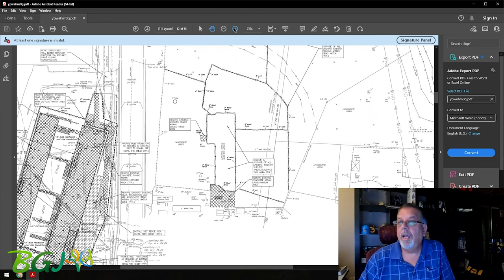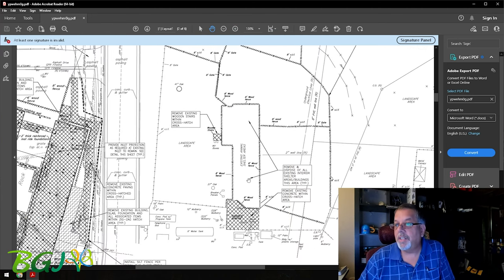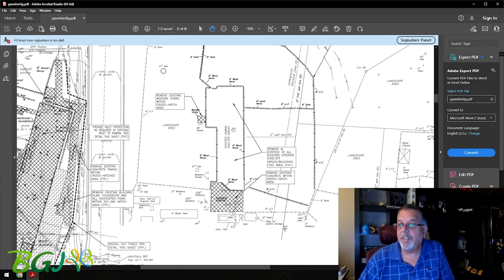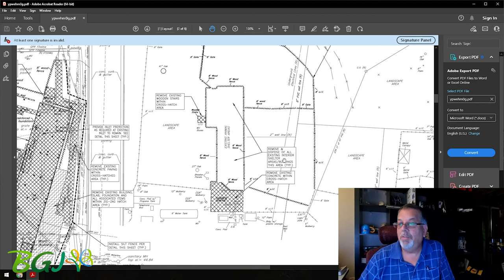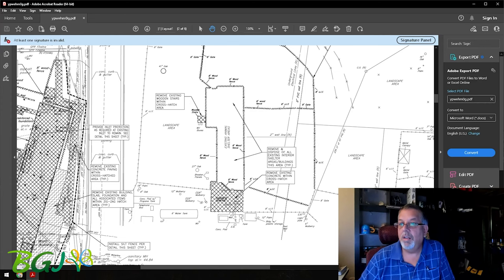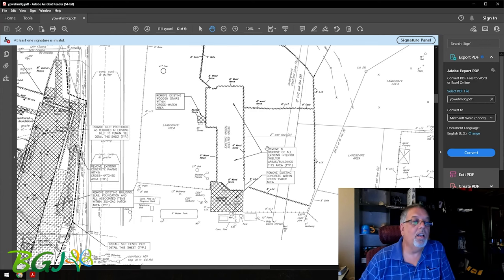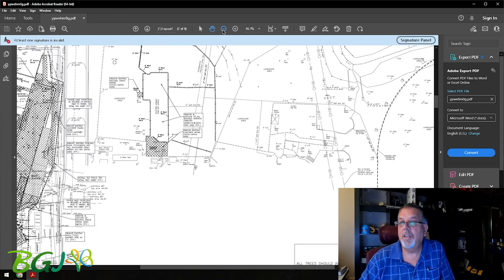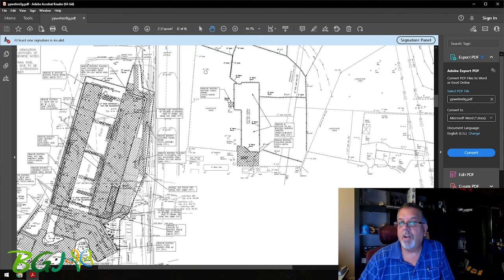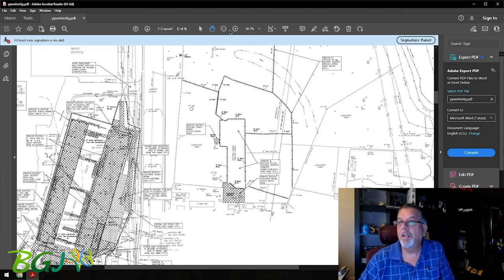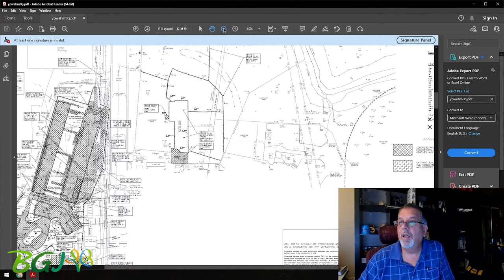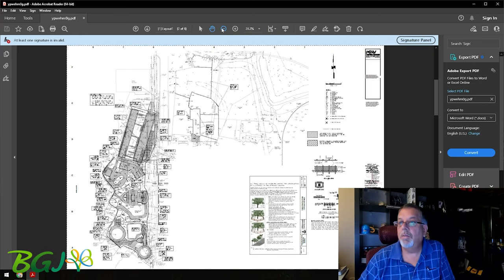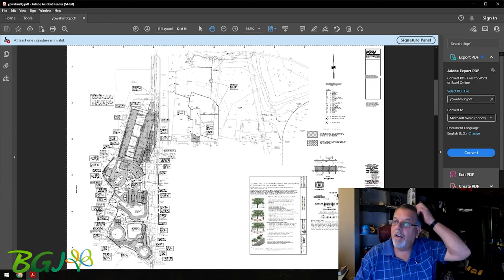If you read here, there is some existing animal shelter areas, and here says remove and dispose of existing interior shelter areas buildings. This area also, this concrete area within the cross hatch area. So this is pretty much right across where Sand Serpent was.